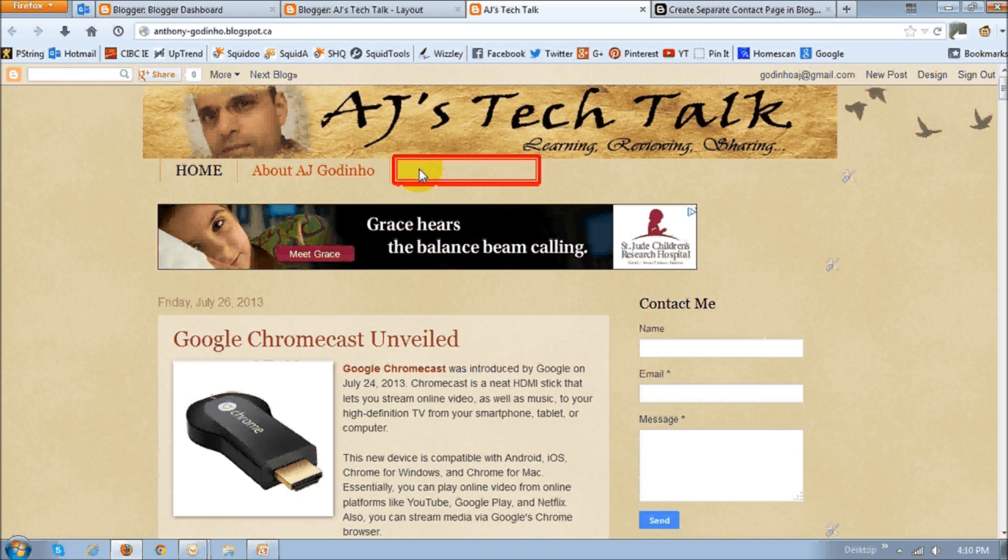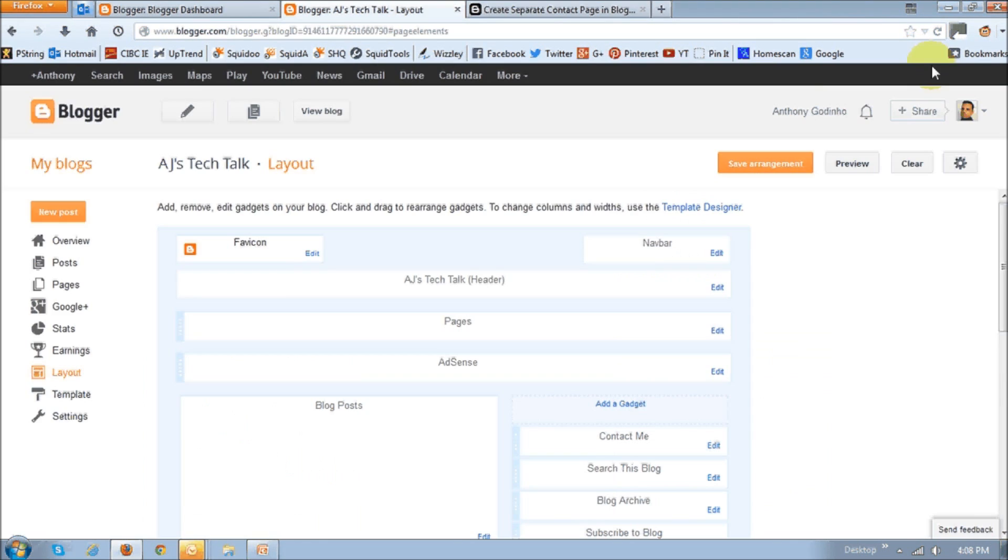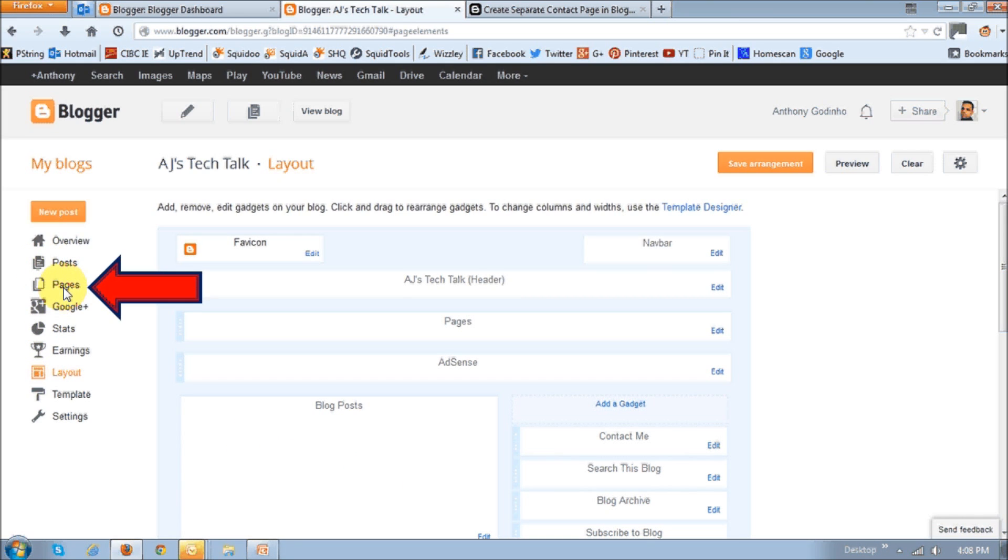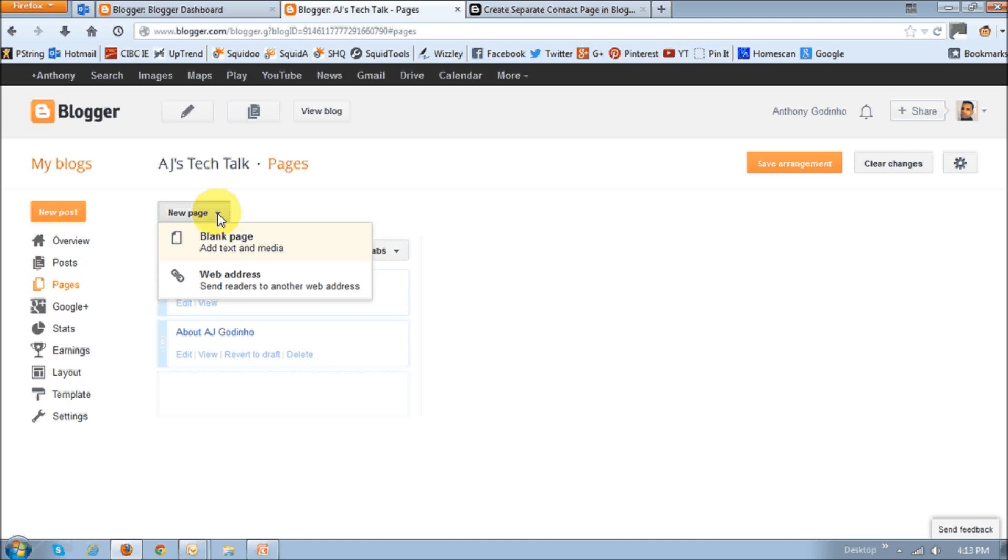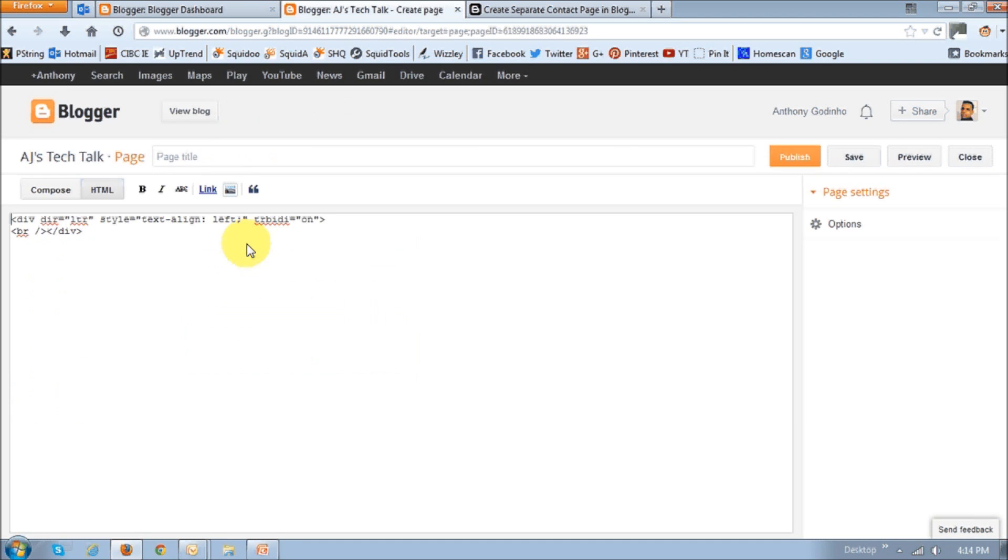So to do that, go back to your design page. And this time click on pages because you want to add a new page. And then click on new page and then blank page. You will then see this blank page.